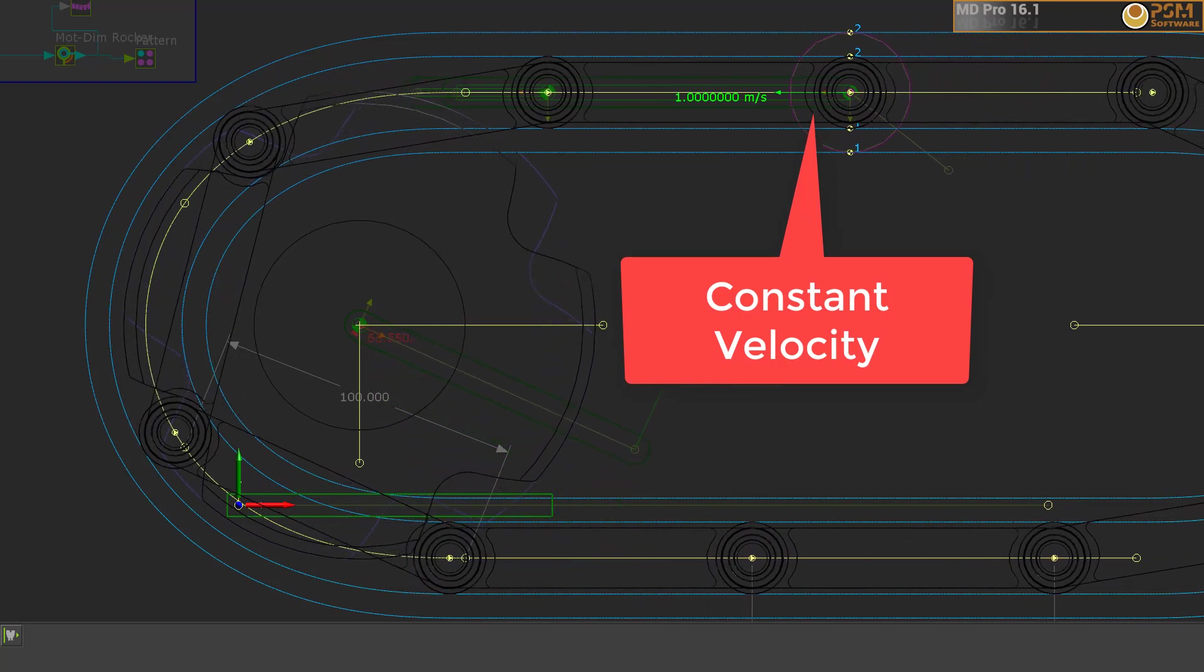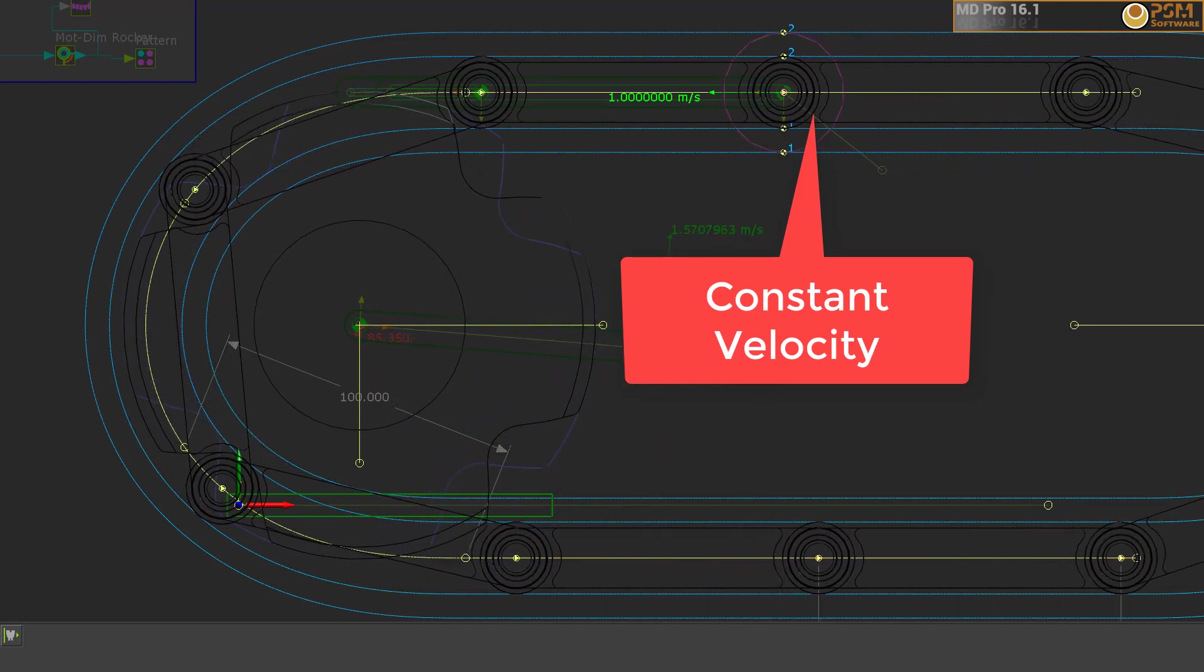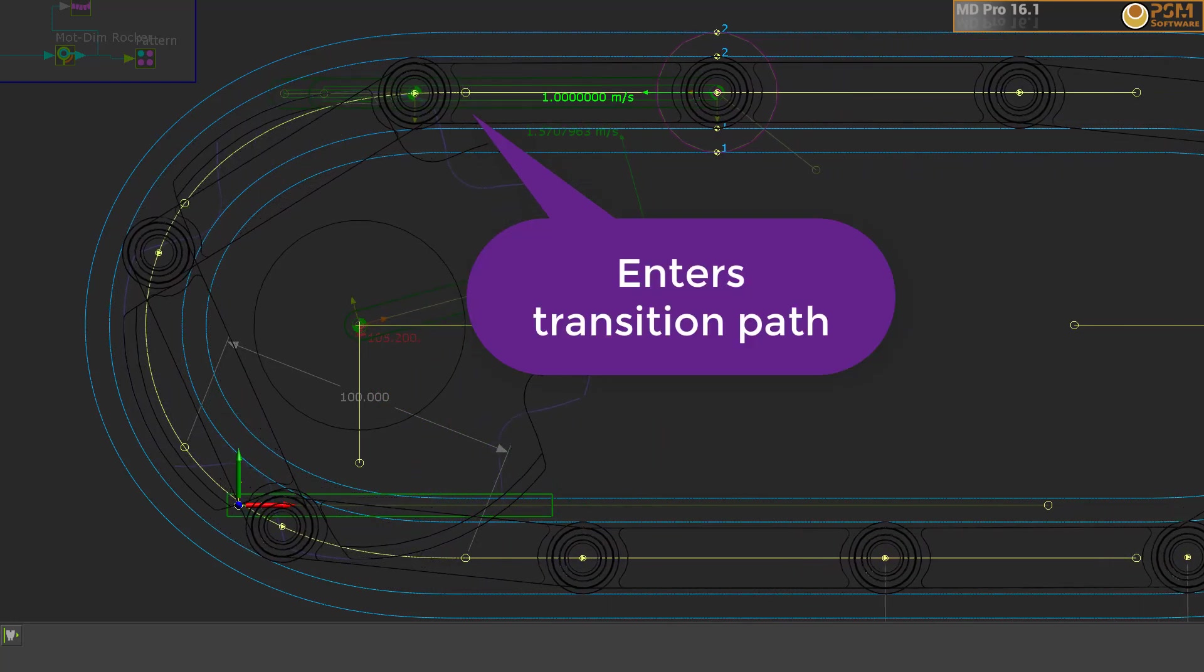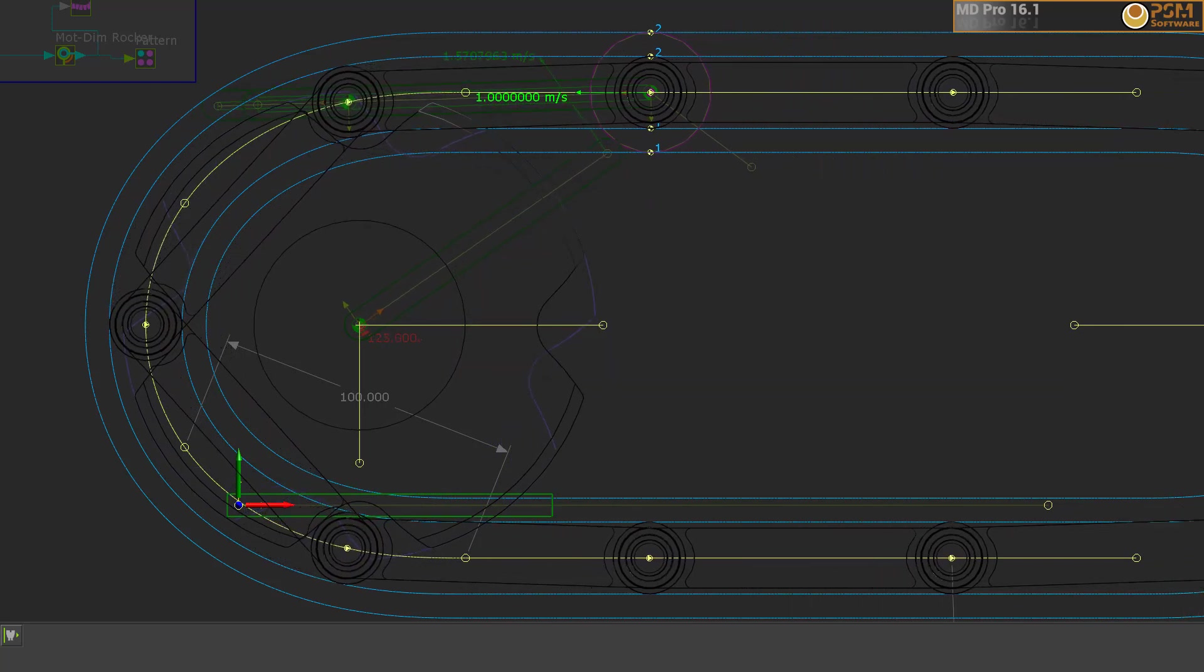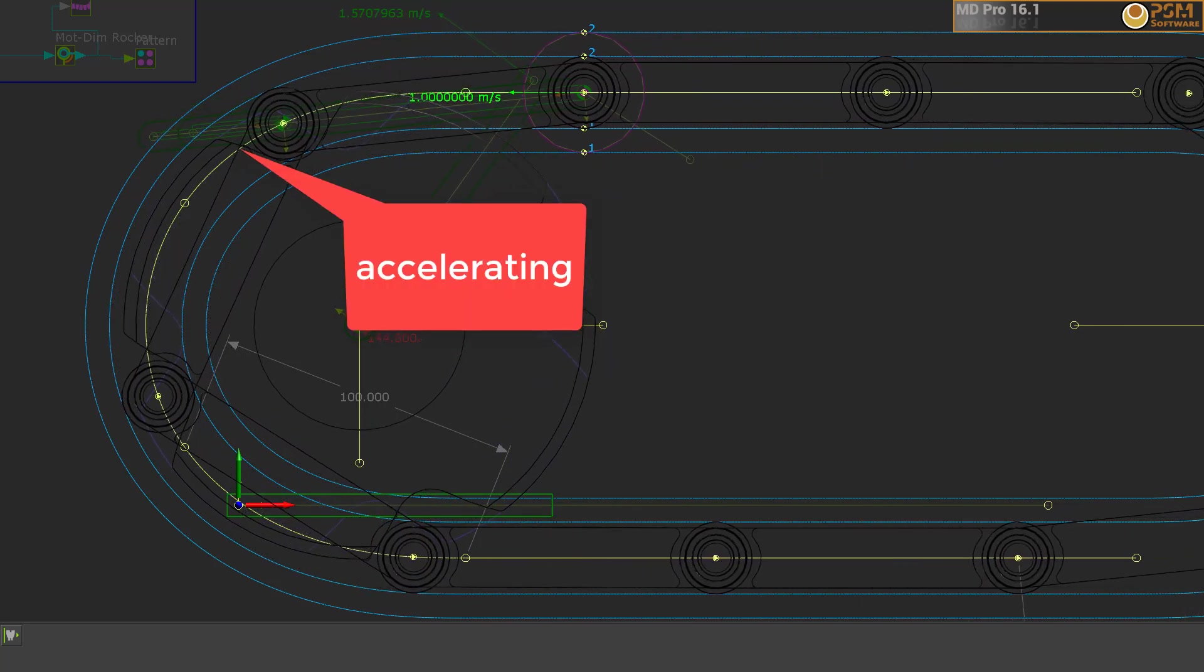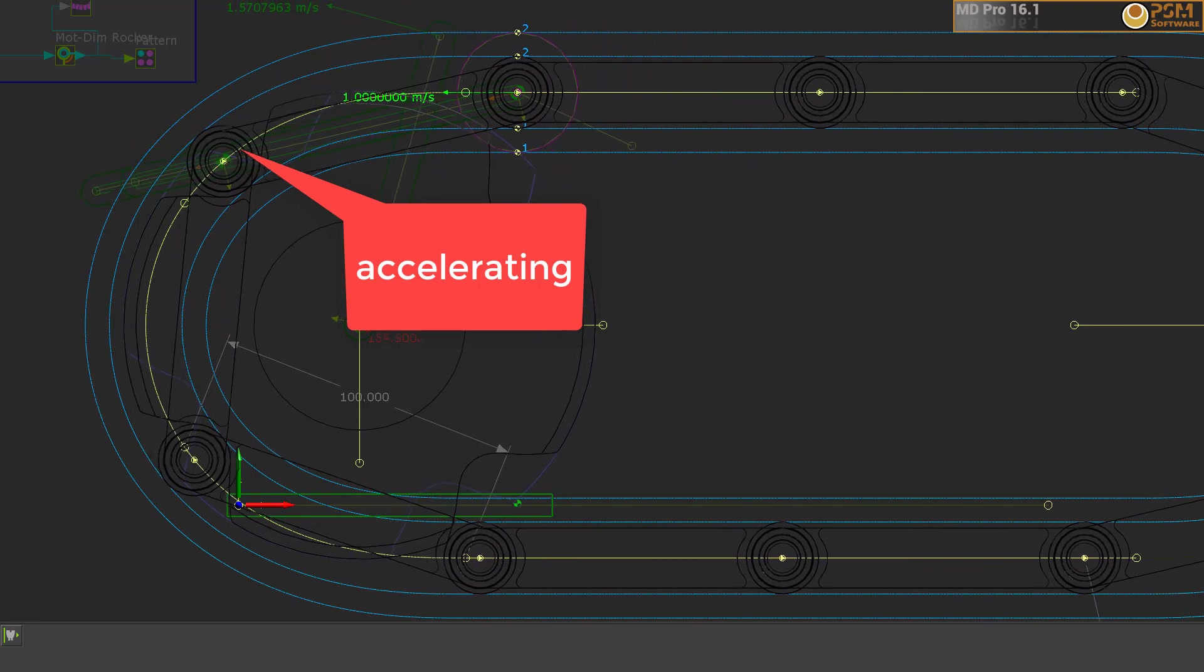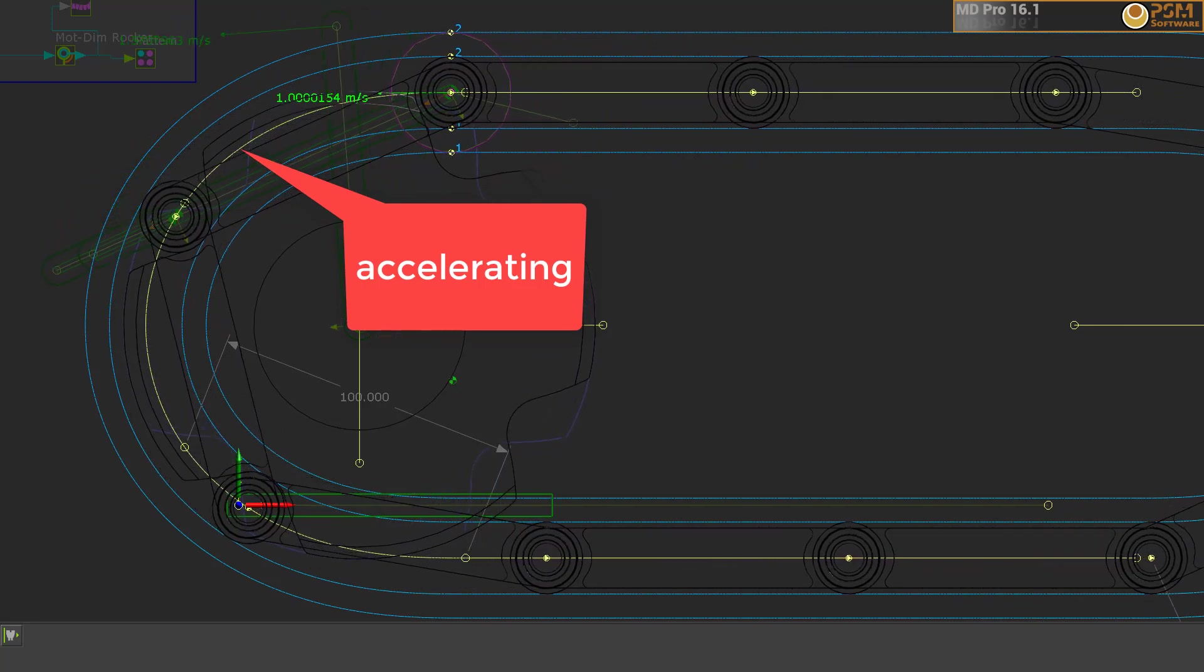The first point to note is that when the chain link has two rollers on a straight section of the guide, the chain velocity is a constant one meter per second. I should add that the drive sprocket is rotating with constant angular velocity.